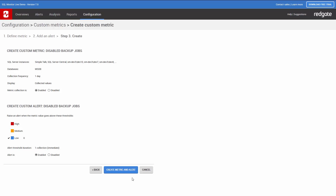Now we see a summary of the metric details. If you're happy with them, click Create Metric. The metric will then be added to SQL Monitor.